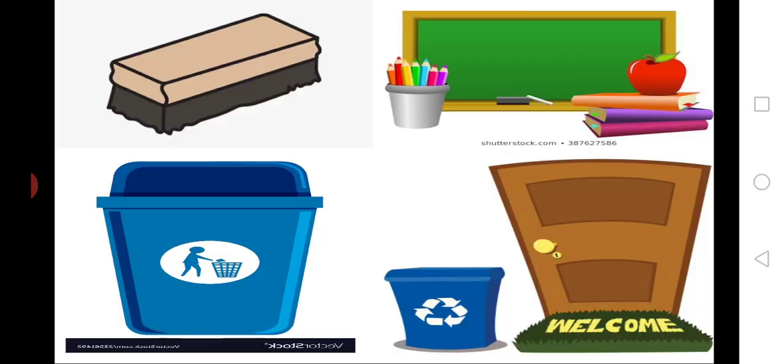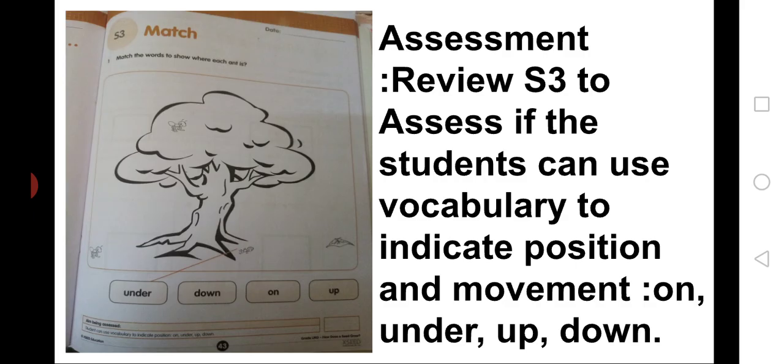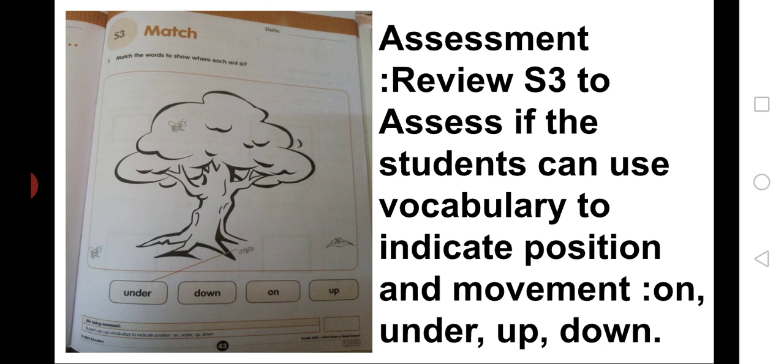Children, now, take out your workbook. Page number 43. Worksheet S3. Complete your work. Assessment: Review S3 to assess if the students can use vocabulary to indicate position and movement: on, under, up, down.